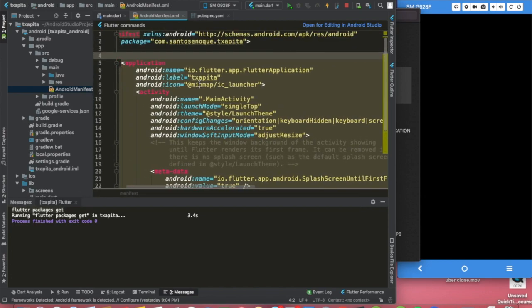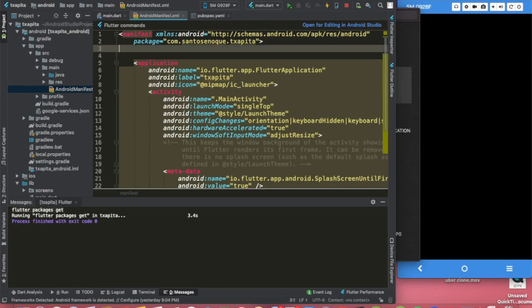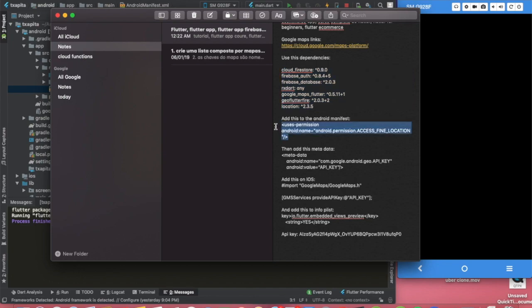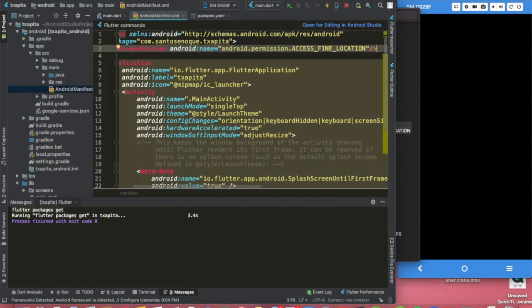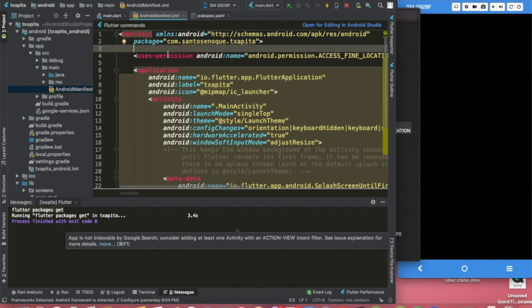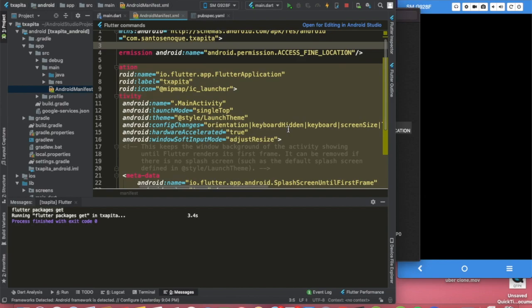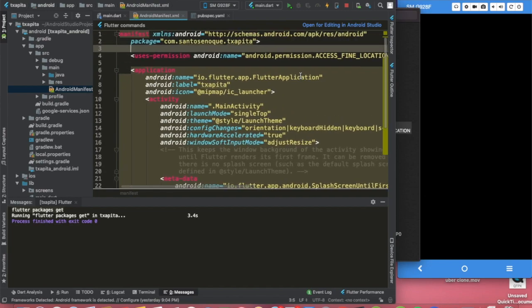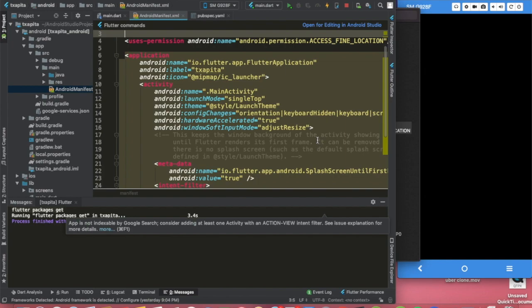Since we want the permission to access the user's location, we need to pass this line of code here. Don't worry, I will put this available to you guys. Make sure you pass it under the manifest but not inside of the app. And now for the location we have two types of access. The fine location access is more precise and it's the one we're going to use.